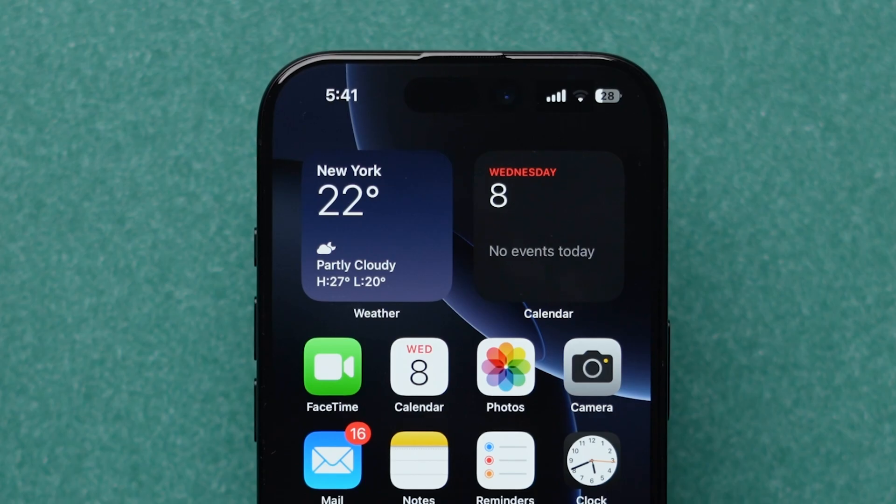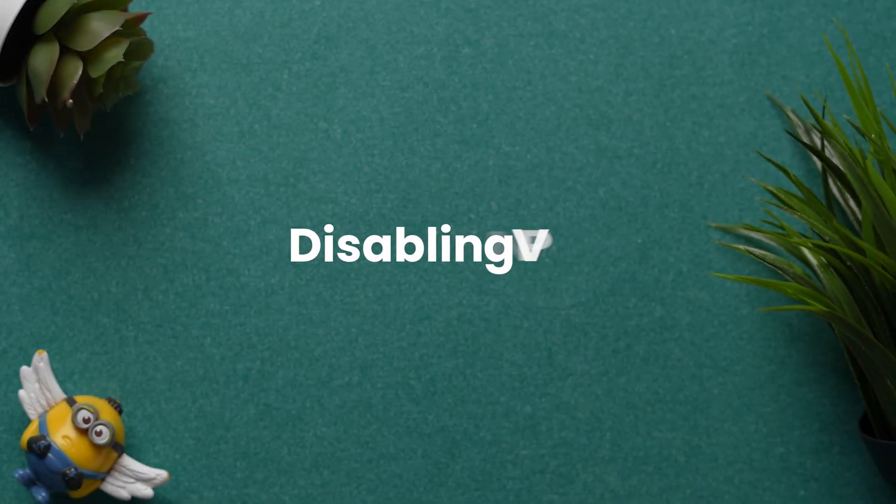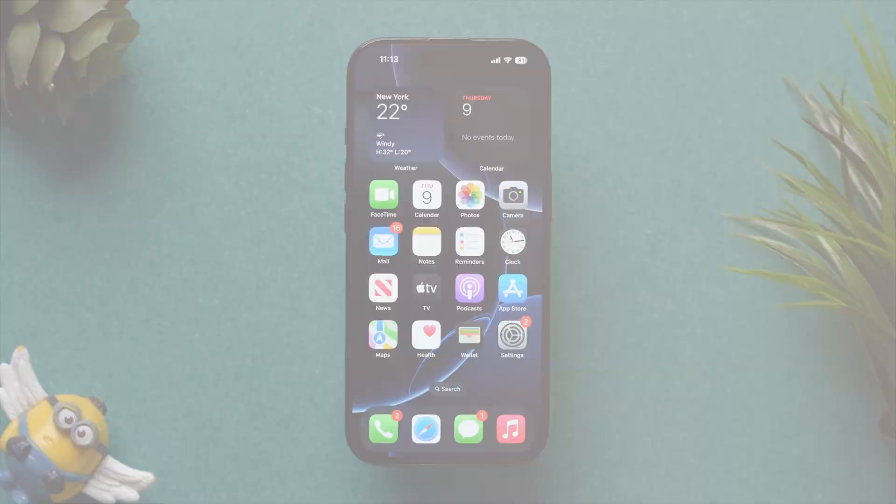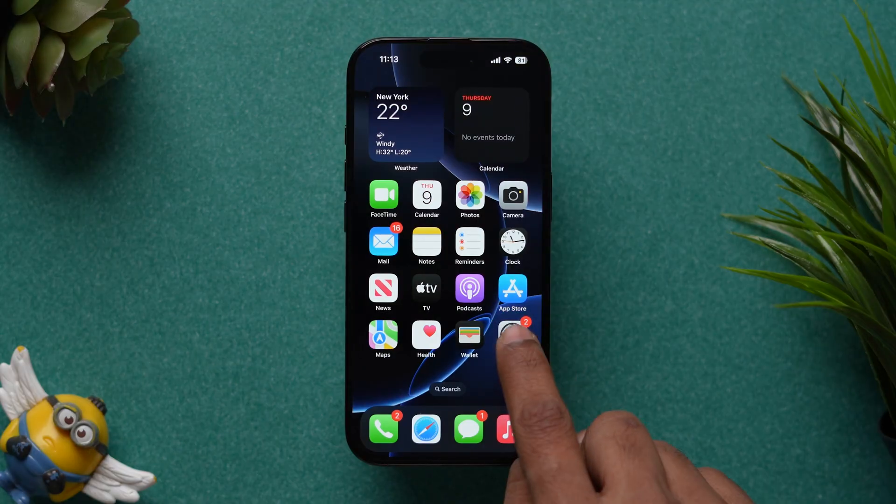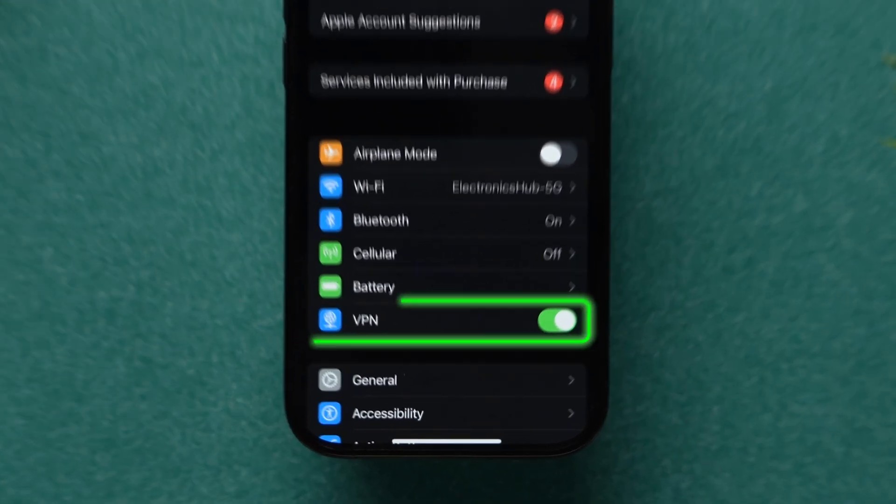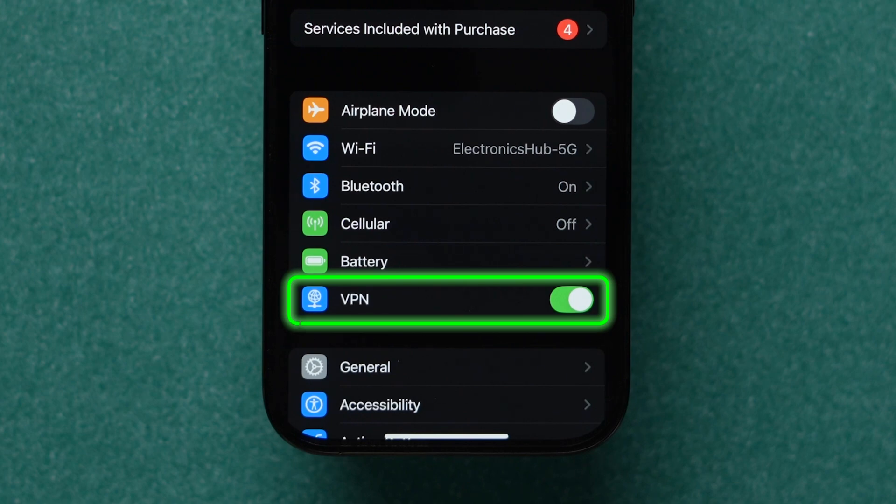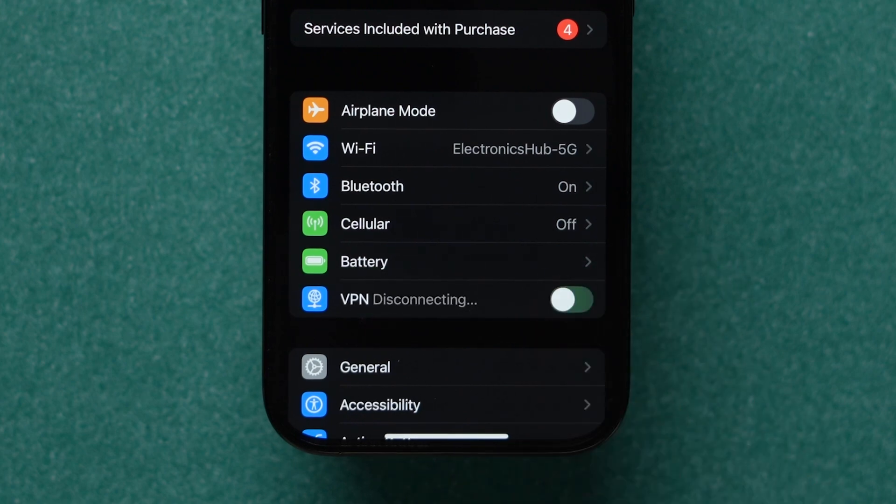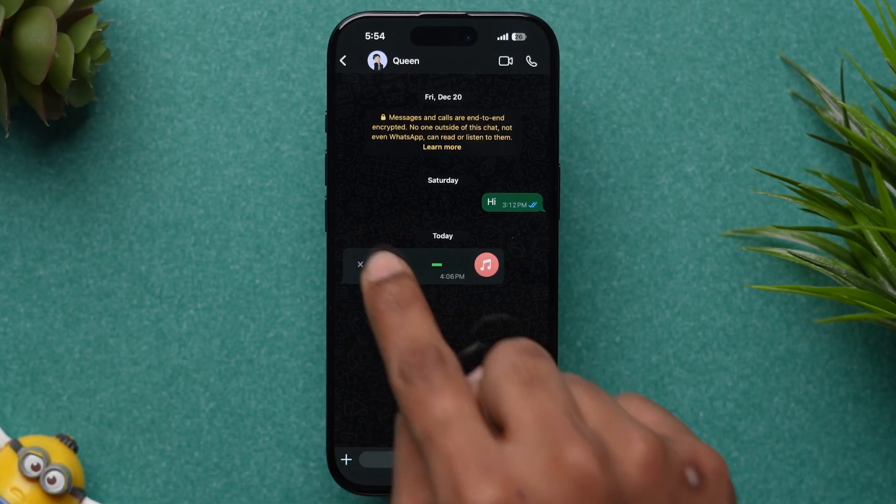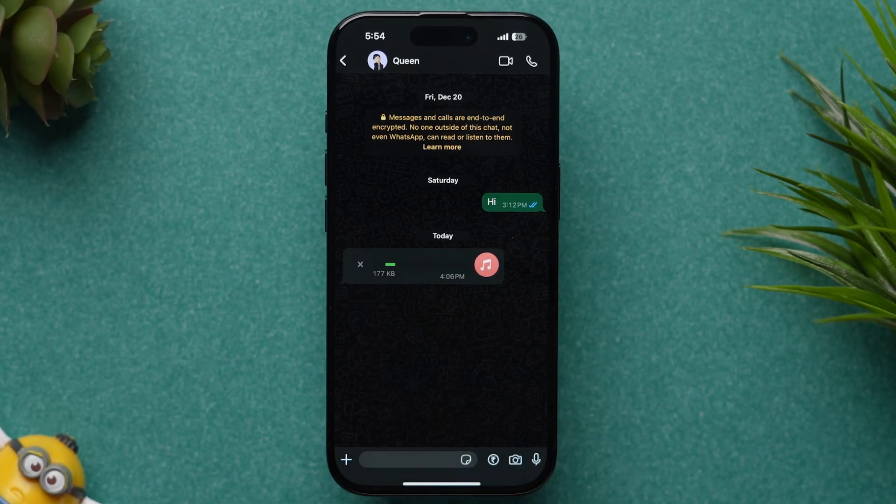If the network is not the issue, then try disabling VPN. Open the Settings app. Next, look for the VPN option, then turn off the toggle next to it. Now, try to download the audio.